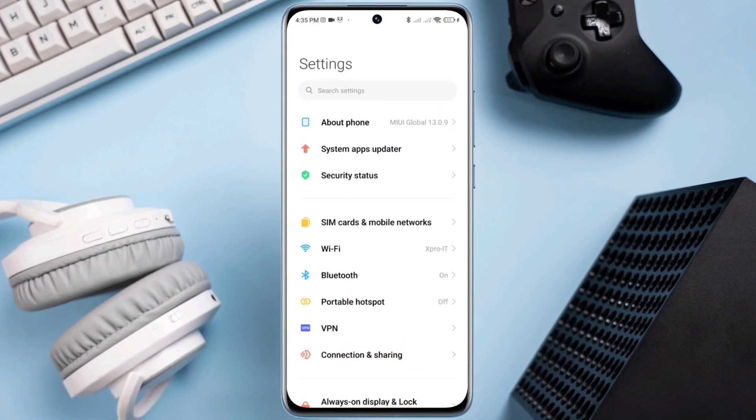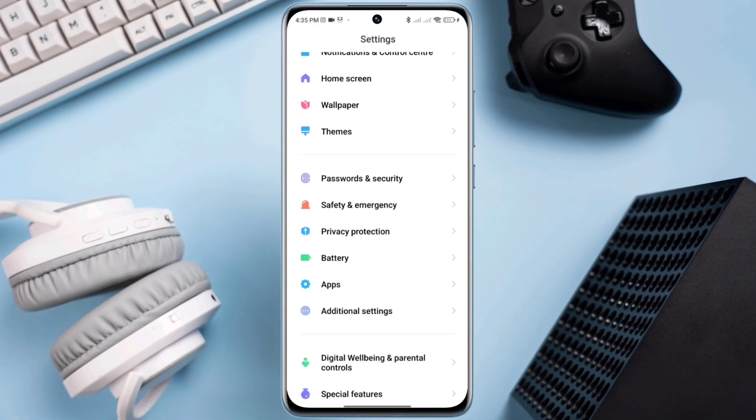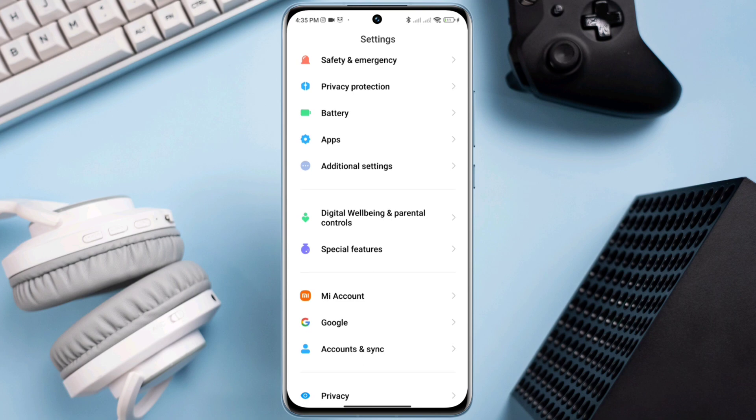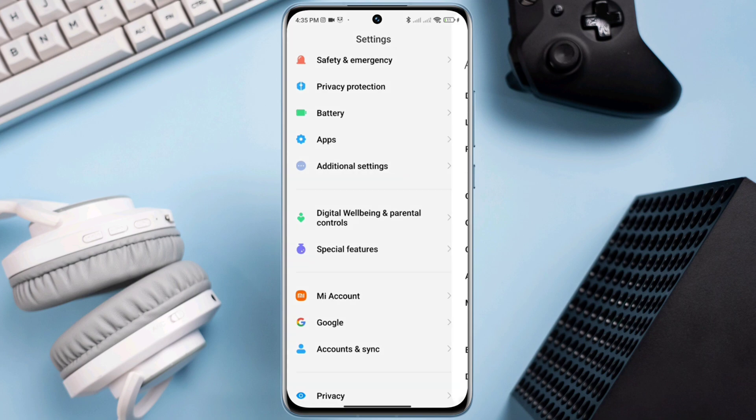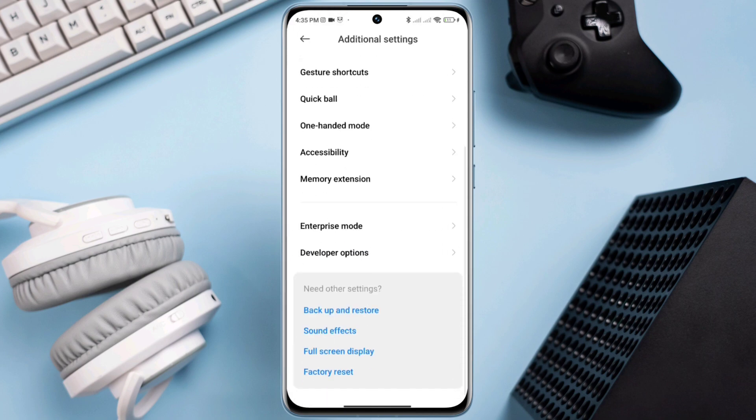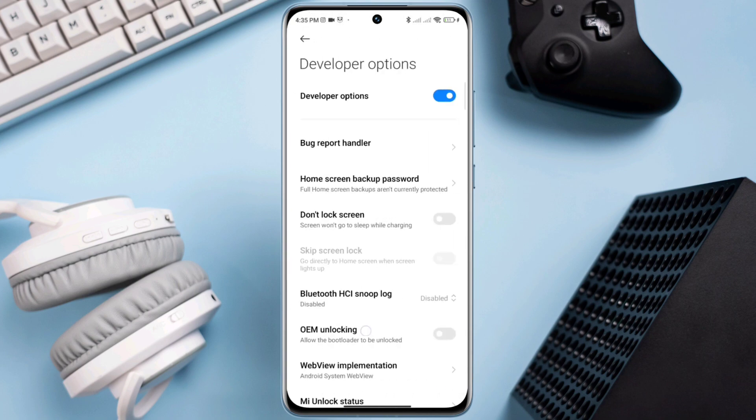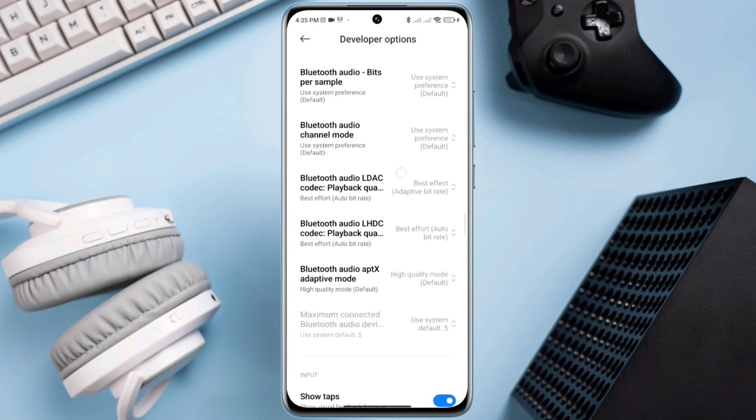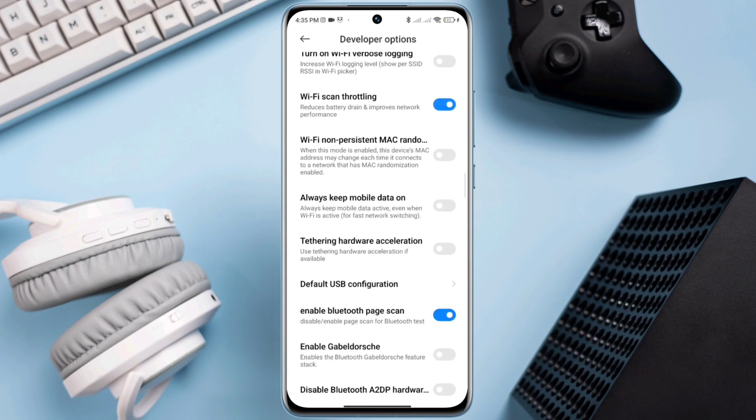Scroll down, tap developer option, scroll down and find out an option called Wi-Fi scan throttling. Also enable always keep mobile data on.